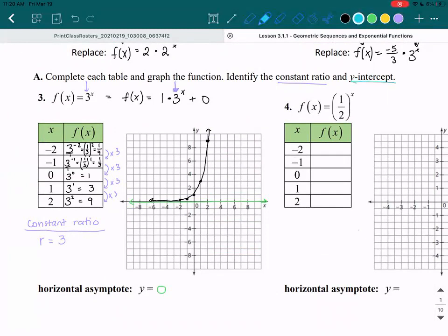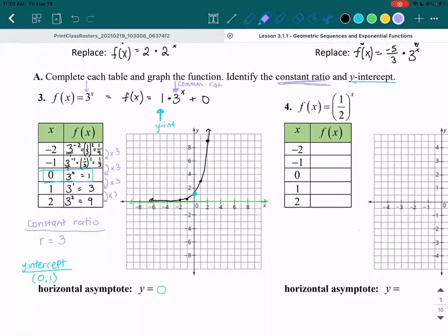Let's take a look at our y-intercept. On the graph you can see it is 0 comma 1. You can also find that on your t-table as the number next to the 0 — when x is 0, y is 1, so your y-intercept is (0, 1). In your equation, the number in front is your y-intercept, the base is your constant ratio, and the plus 0 at the end tells you your horizontal asymptote, which has equation y equals 0.